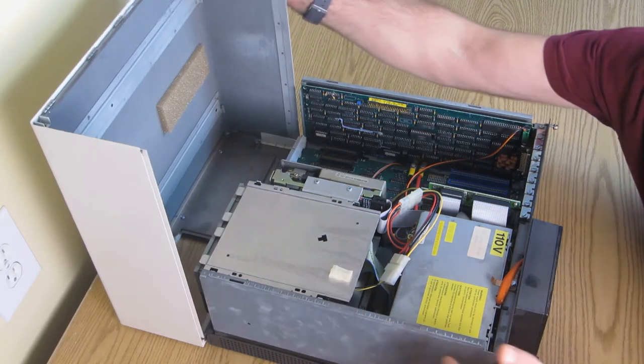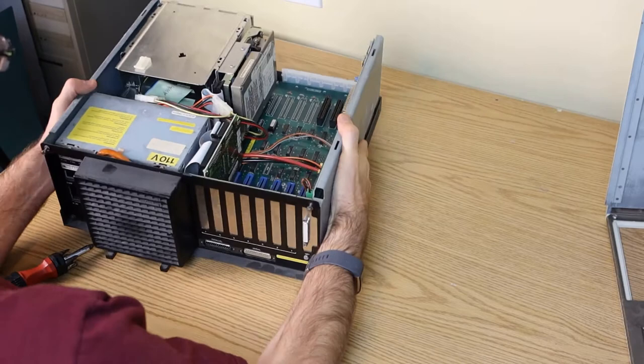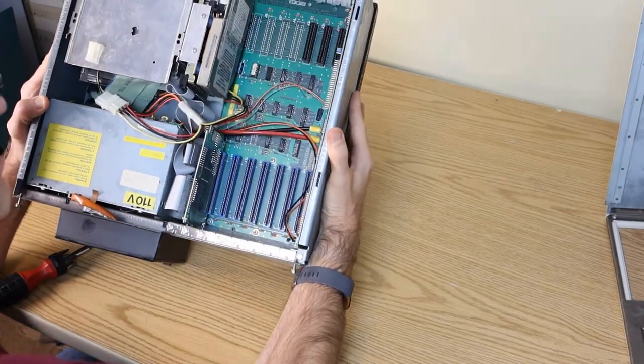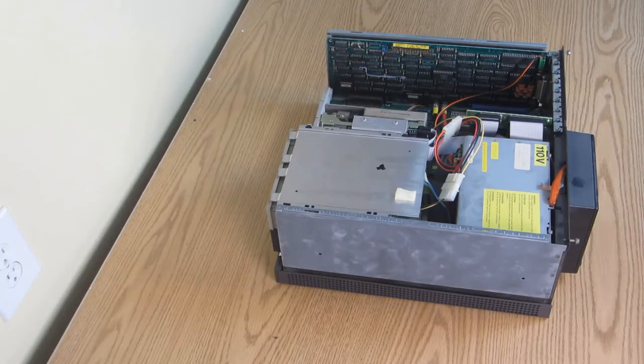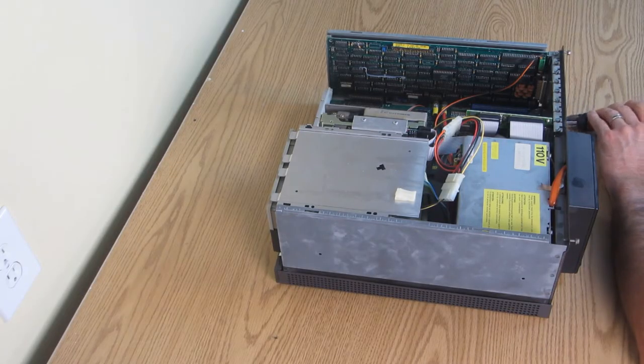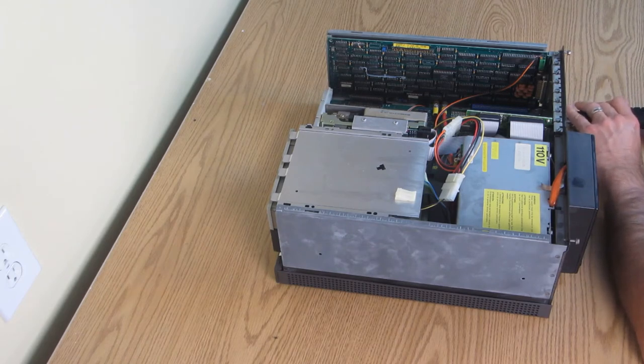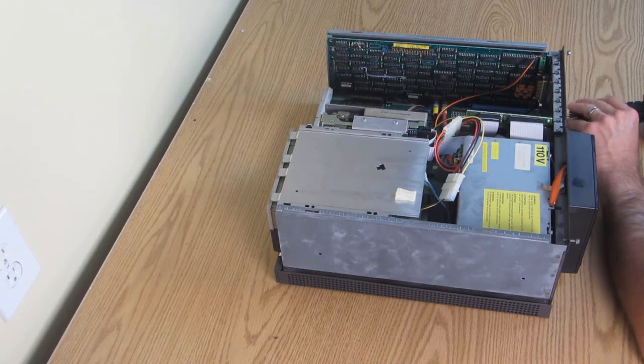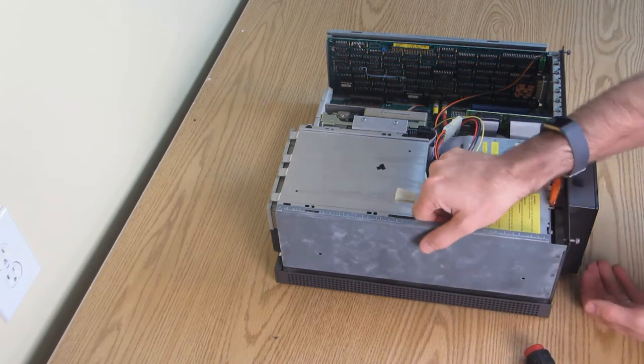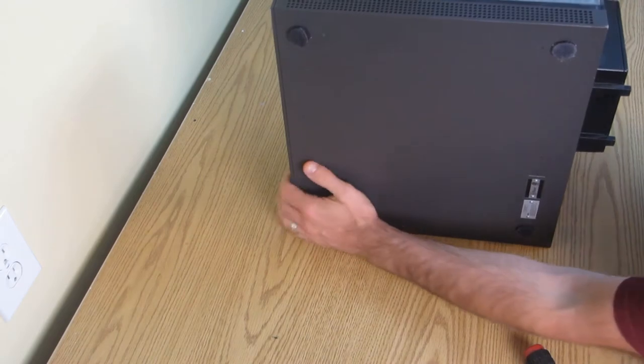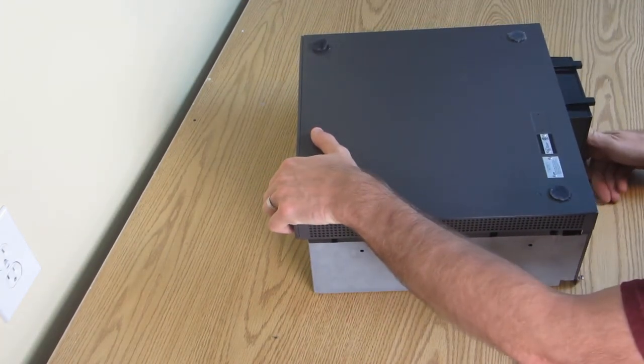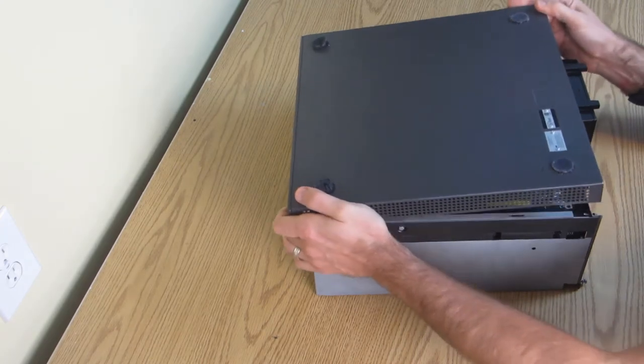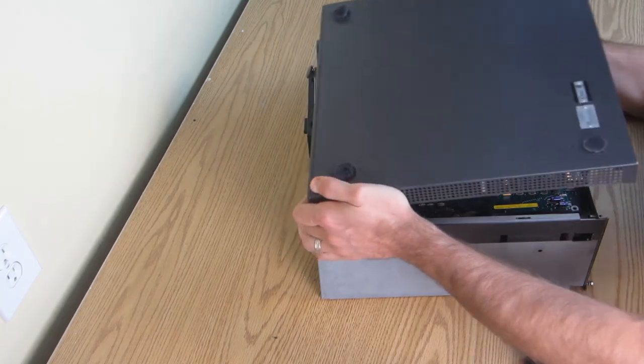We see... not very much. The display adapter and the hard drive controller are present, but there's no computer. It turns out the motherboard is mounted underneath. Loosen a couple more screws. Flip the computer over. And, with an embarrassing amount of difficulty, remove the bottom of the case. Now the motherboard can be accessed.